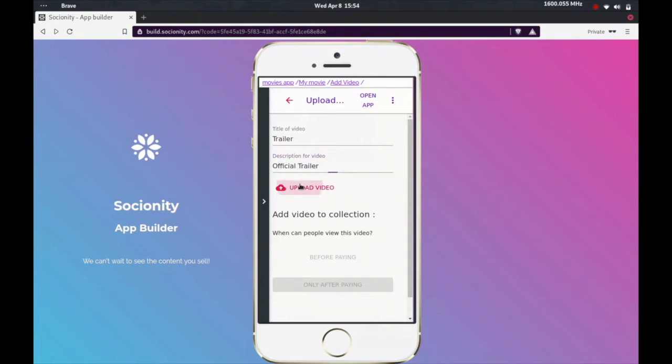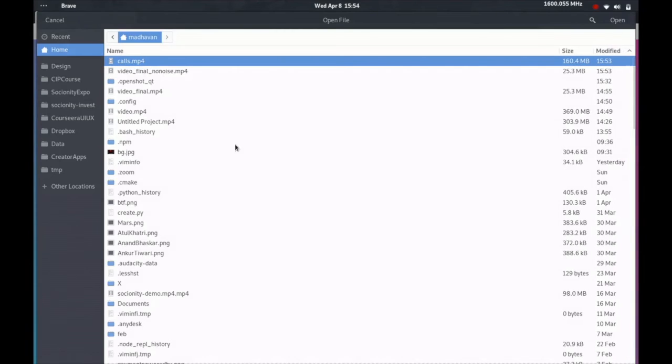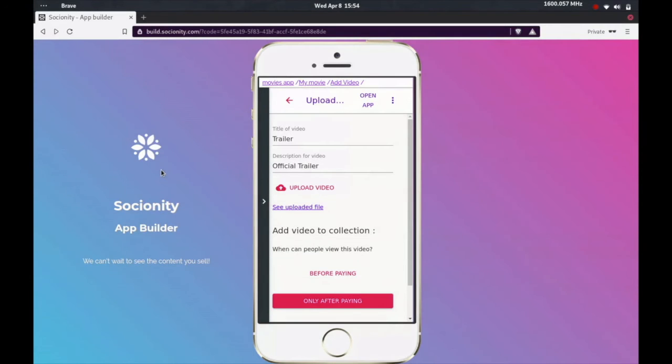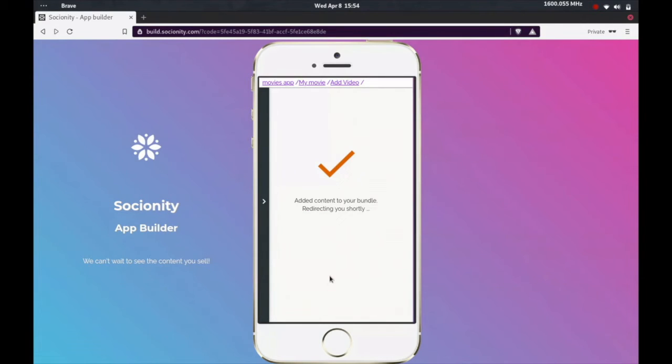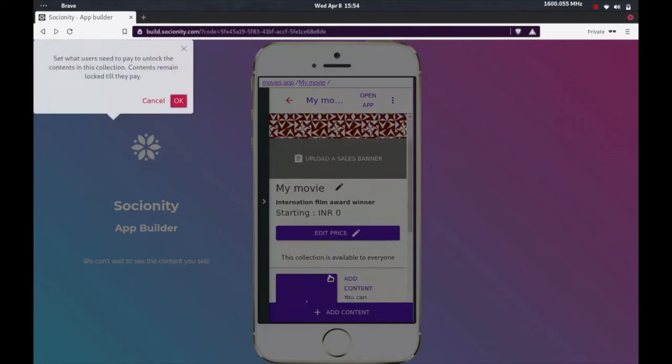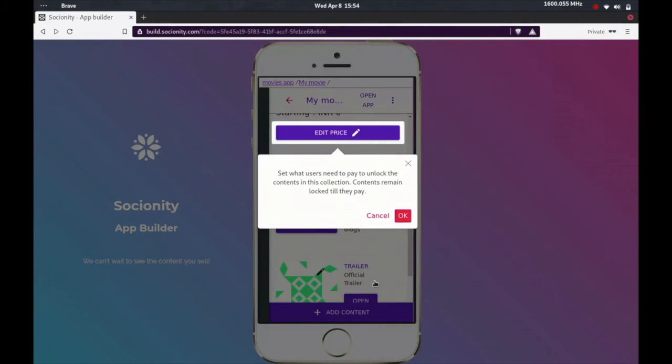So let's go ahead and add a trailer. And let's upload the file. So once it's uploaded, I can choose before paying because I want the people to be able to watch this without needing to pay. Great, so that has been added.